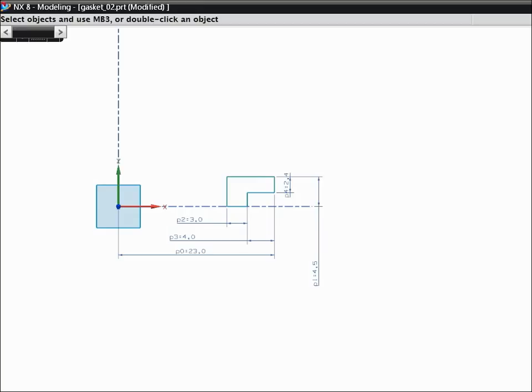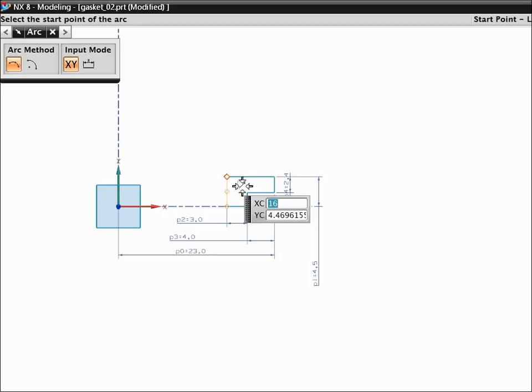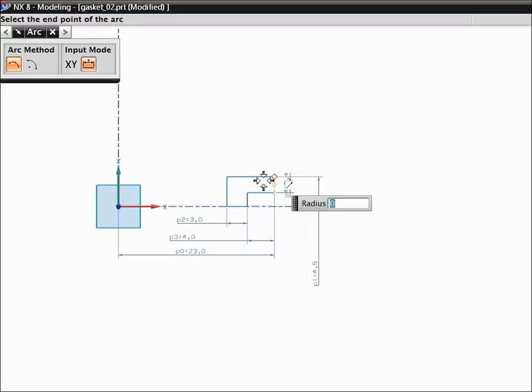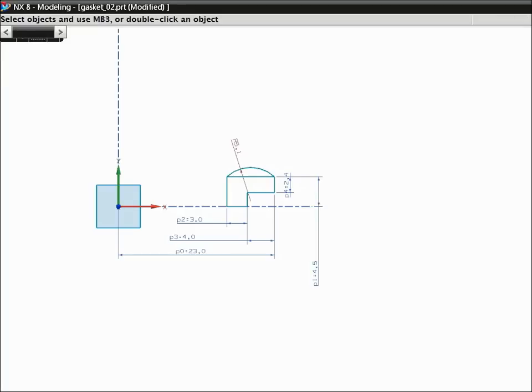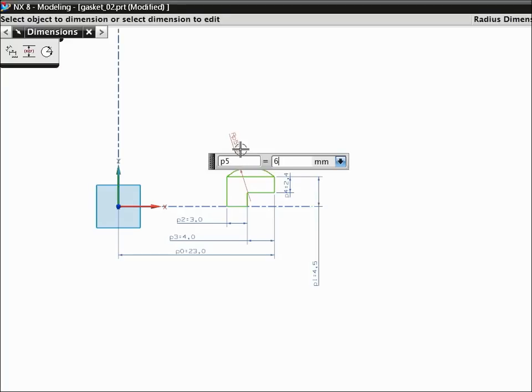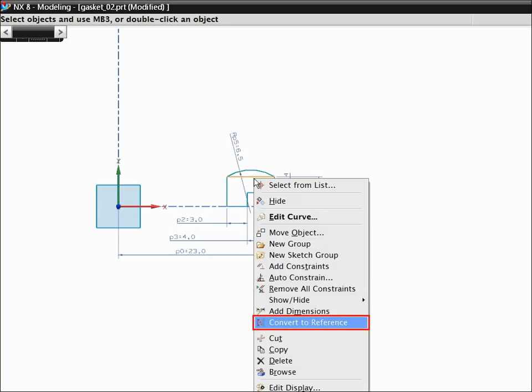Next, we'll add the rounded gasket tip. To start the arc command, press A. Select the endpoints of the vertical curves and select a point on the arc. Double-click the automatic dimension and change its value to 6.5. Right-click the horizontal line and choose Convert to Reference.